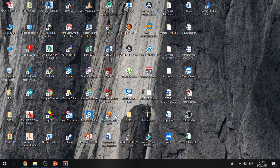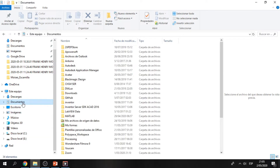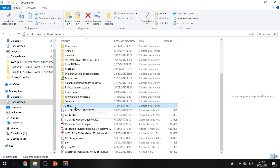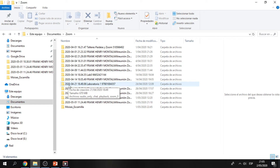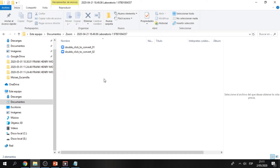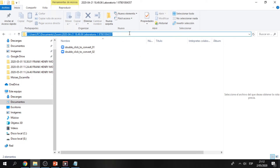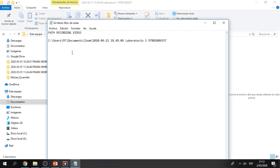The first step is to know where your Zoom videos are. You have to go to Documents and then to the Zoom folder. Here you have to find your videos. In this case I found the folder where my videos are. You have to save this path — the path of your recording video.